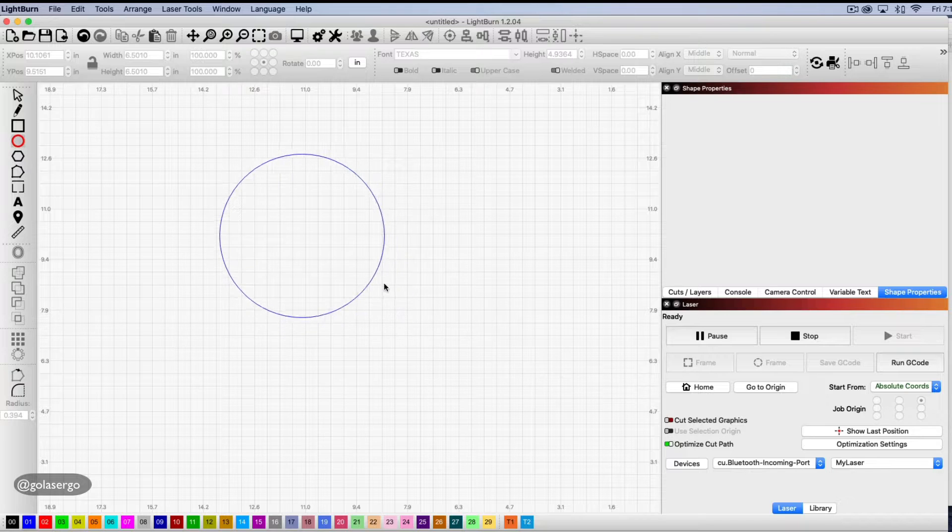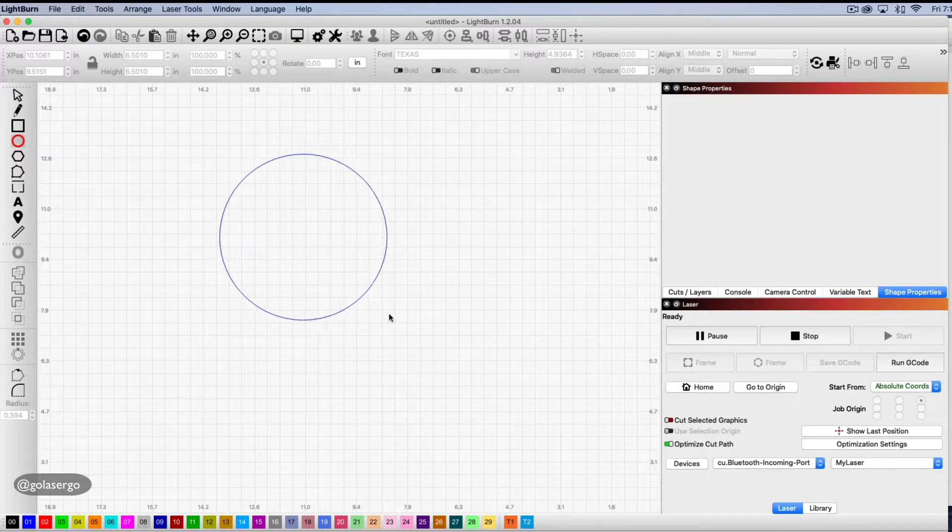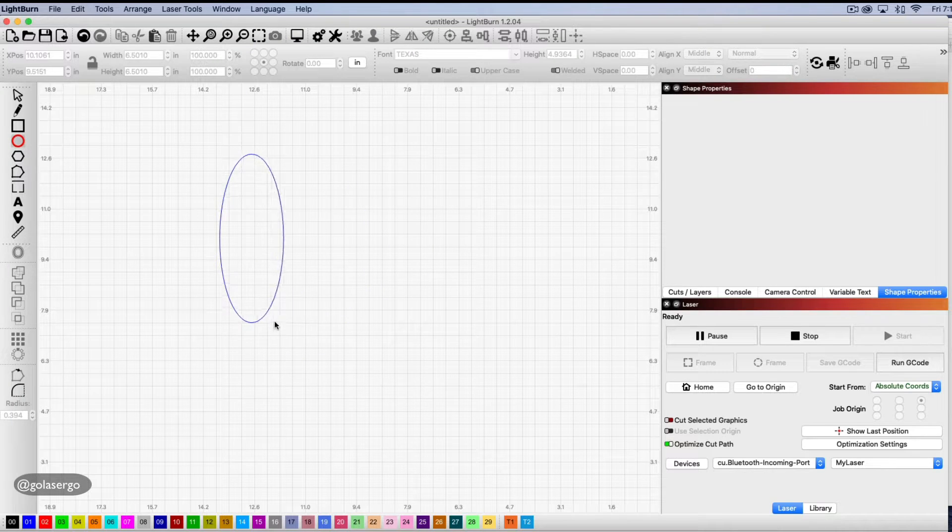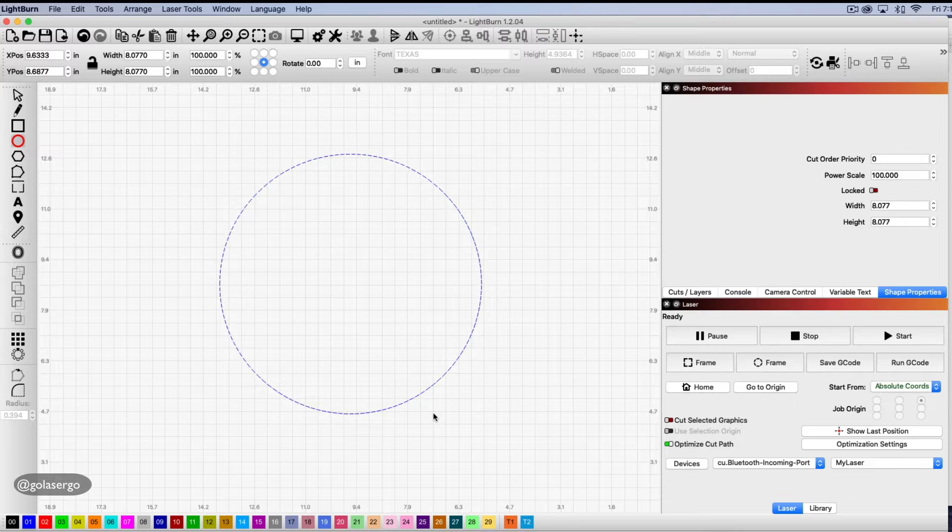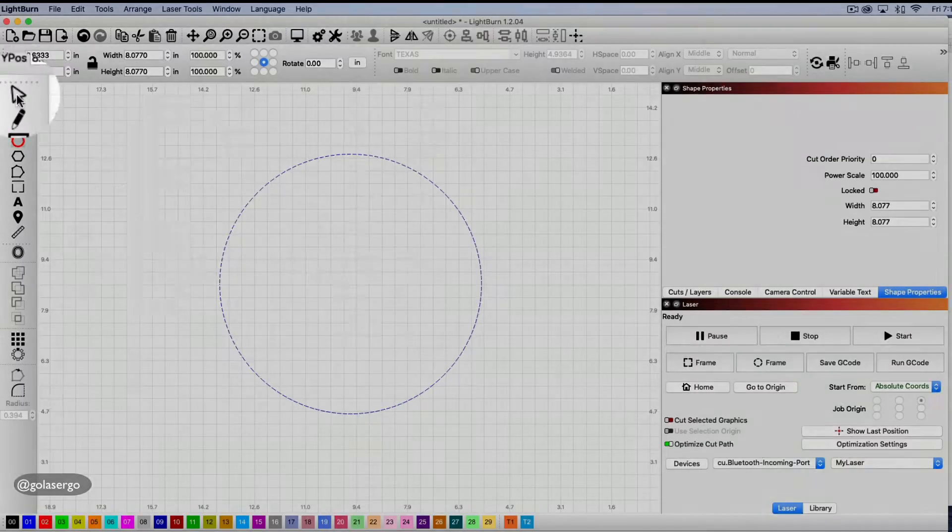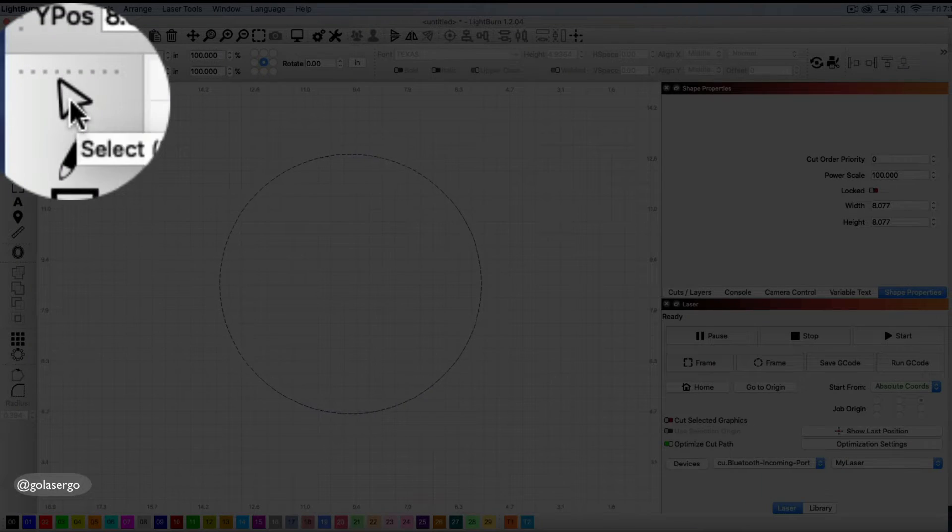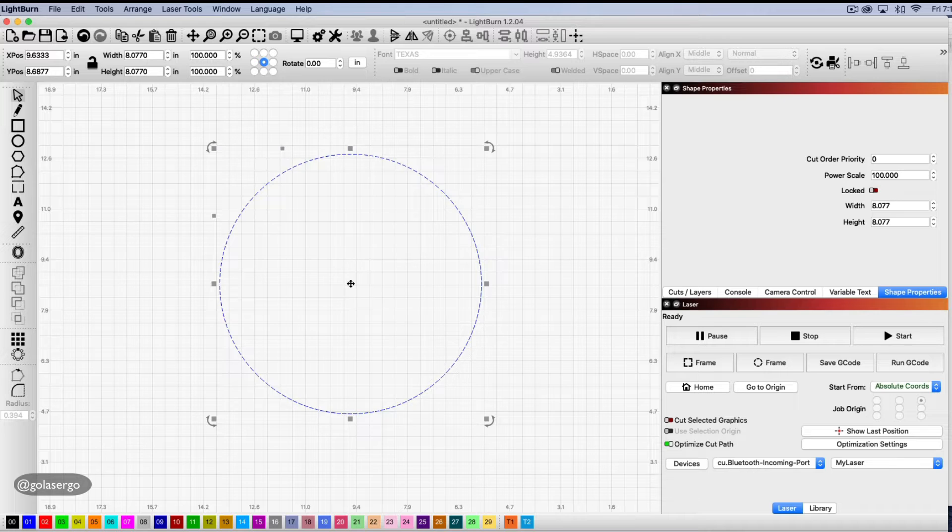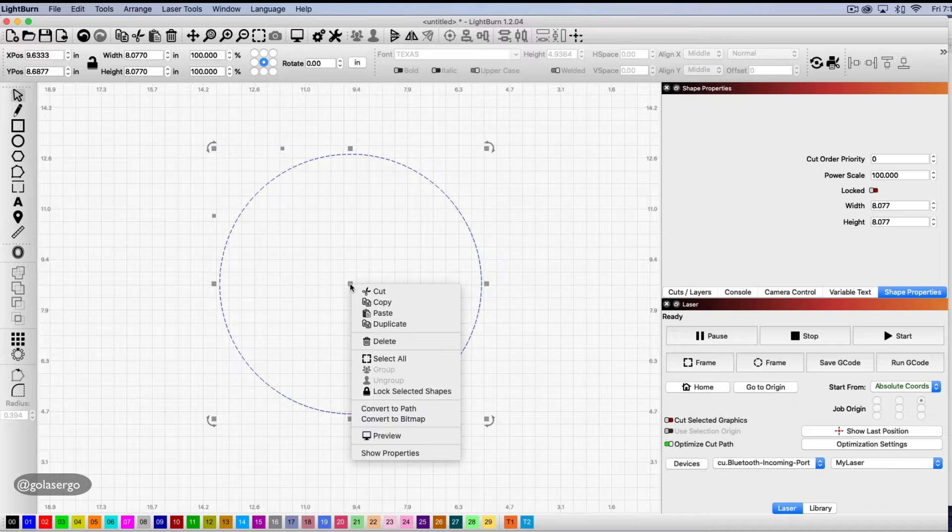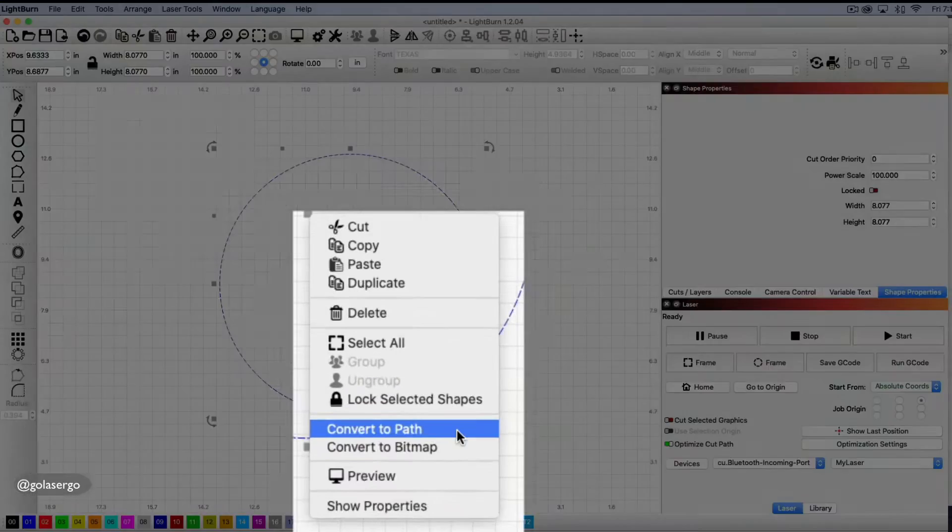Holding the shift key down creates a perfect circle, otherwise you're going to get this sort of shape. So hold that down, draw your circle, and then we want to select the select tool and then right-click on the shape and convert it to a path.